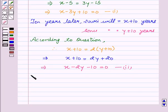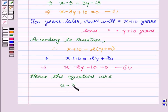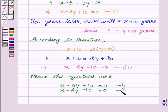Hence, the equations are: first equation is X minus 3Y plus 10 equal to 0, and the second equation is X minus 2Y minus 10 equal to 0.